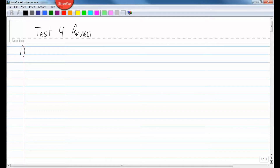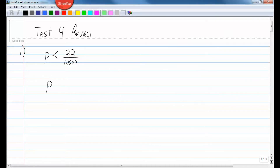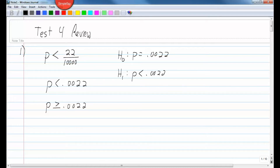His claim was fewer than 22 in 10,000, so that's p less than 22/10,000. Using a calculator to convert, that's 0.0022. That's the original claim. The opposite would be p greater than or equal to 0.0022. So my null hypothesis is the one with equality: p equals 0.0022. The alternate hypothesis, H sub 1, is p less than 0.0022. That's part a.